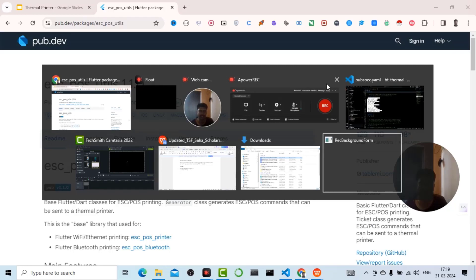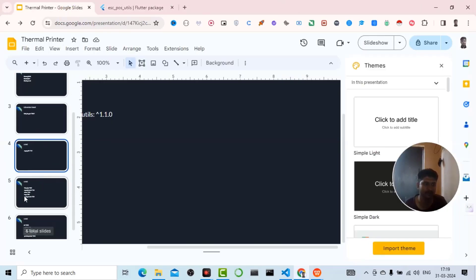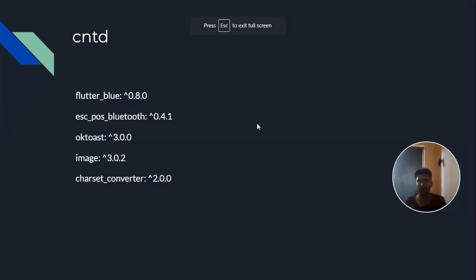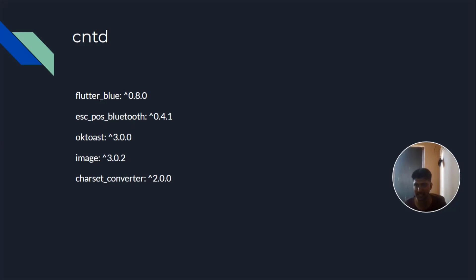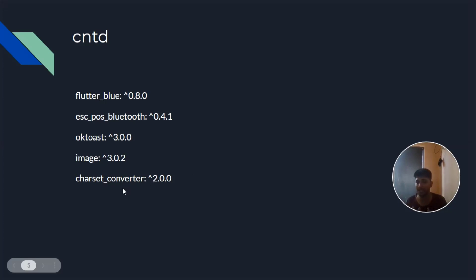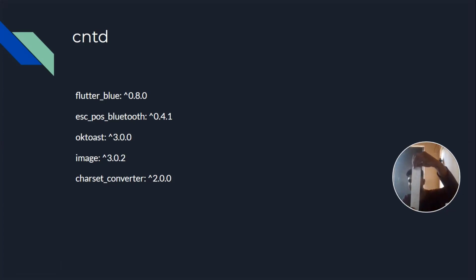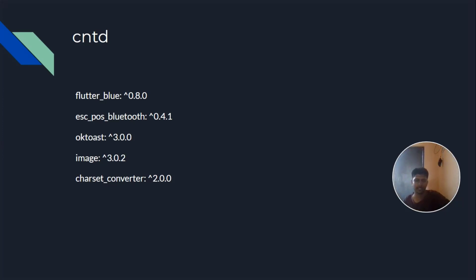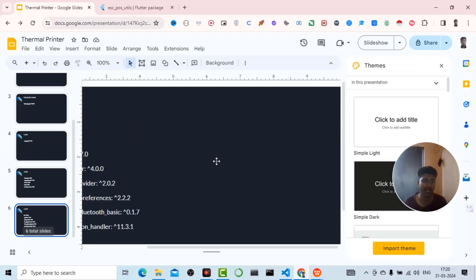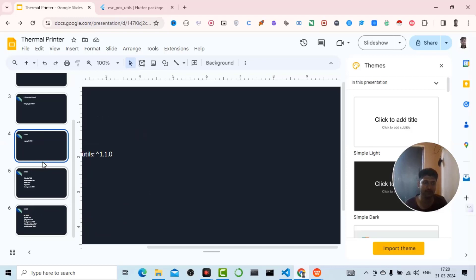Flutter_blue and ESC POS are for Bluetooth connection. Fluttertoast is for showing toast messages to the user — like whether the device is connected, disconnected, or certain status messages. Charset_converter is for converting characters and unicode values. For example, if you have an 80mm or 58mm sheet of paper and you want to print text on it, that's a particular requirement of the thermal printer. So you now have an overall idea of what libraries are used.